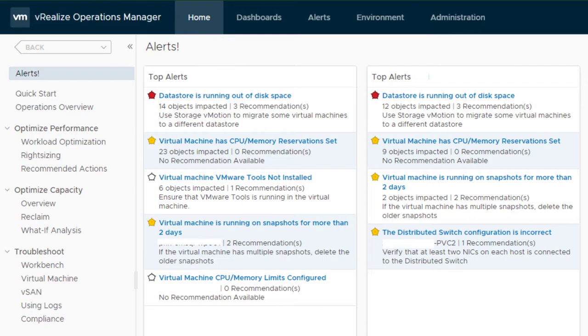To summarize, admin UI is for administration purposes. Product UI is for day-to-day work with vROps.